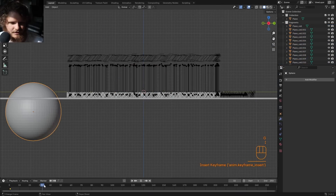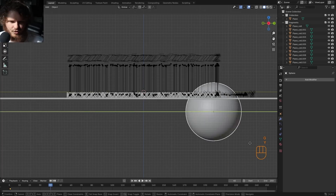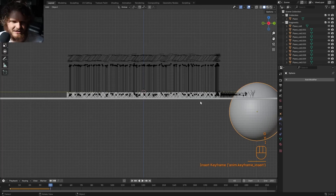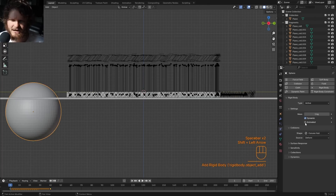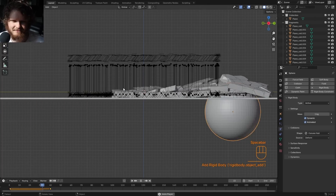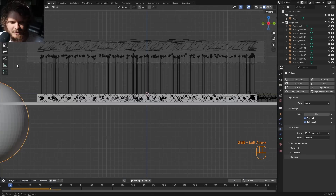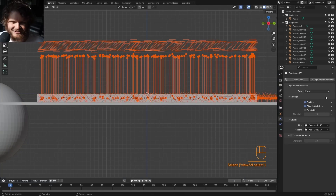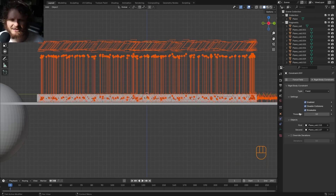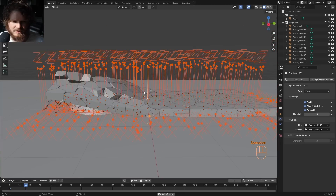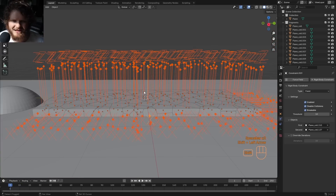Set the rigid body to Animated, and now it's kind of dragging everything with it — looks pretty interesting actually. Select all the constraints, shift-click, and we can see our Rigid Body Constraint. Don't just click Breakable — hold Alt and then click it. This applies the setting to our entire selection. It looks kind of the same because they're not breaking very easily.